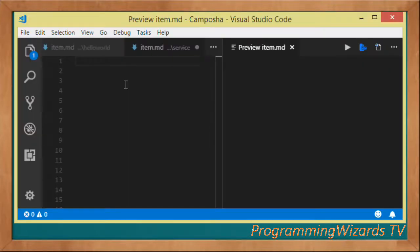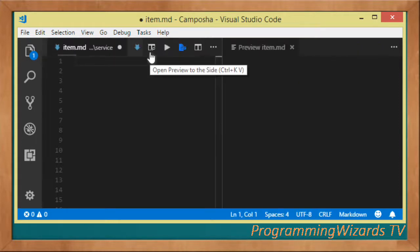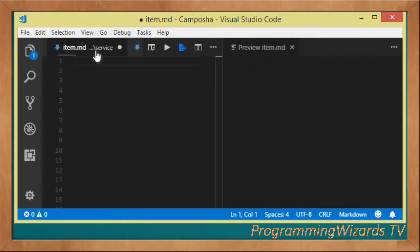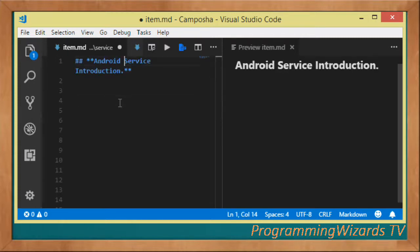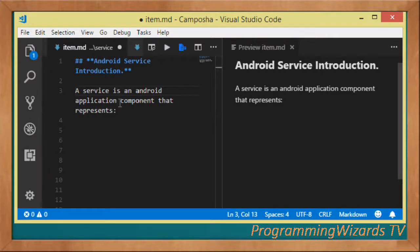Welcome to today's edition of Programming Xamarin TV. In this class I'm going to introduce you to services in Xamarin Android. We'll first cover some theory, then at the end of the tutorial we're going to write a simple example to show how to create, start, and stop a service. Let's get started with an introduction to services.